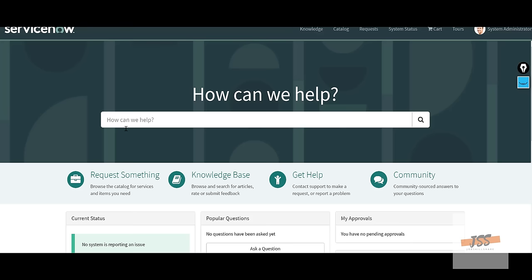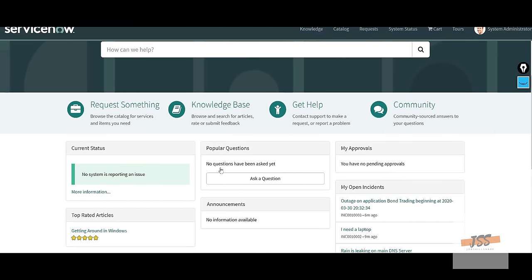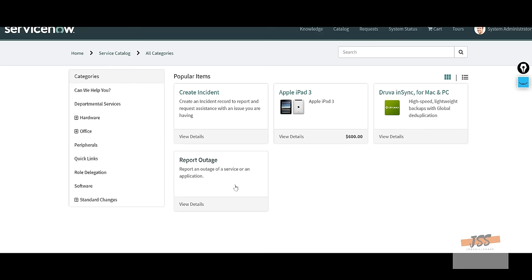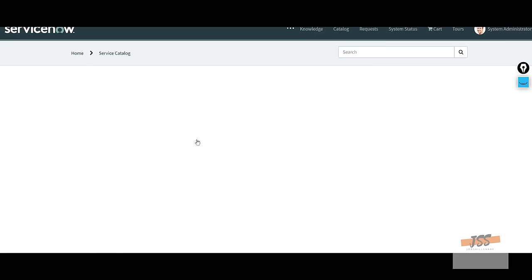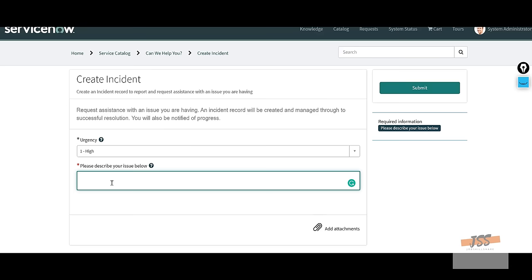This is a normal feature in every ticketing system, but the most important feature people are going to use a ticketing system for is not just documentation — it's reporting an incident. They're going to click and report an incident or create an incident. Basically they will see 'create an incident record to report and request assistance with an issue you're having,' and then it will tell you to create an incident. This form is designed based on how your business works.